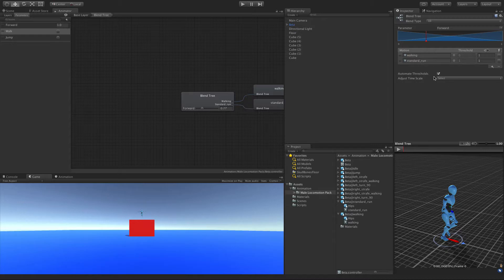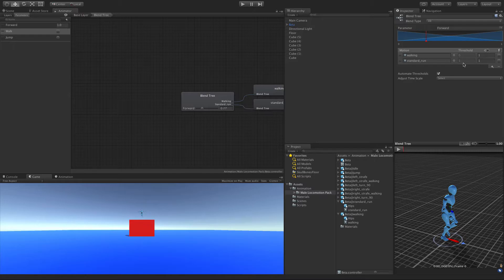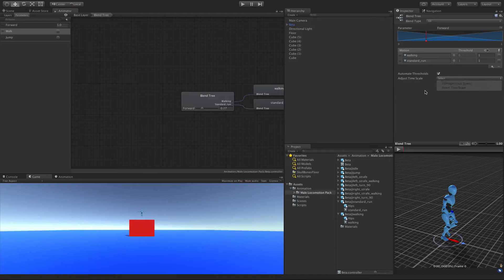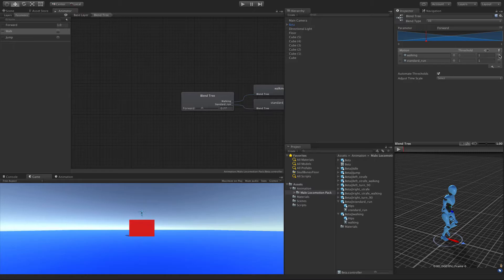And I'm going to leave Automatic Thresholds for now. I'm going to leave that checked. 0 and 1 are the values that I want. And the Adjust Time, I'm not going to play around with in this video. We're not going to bother setting it manually, the Adjust Times. And we don't need to mirror any animations this time around.